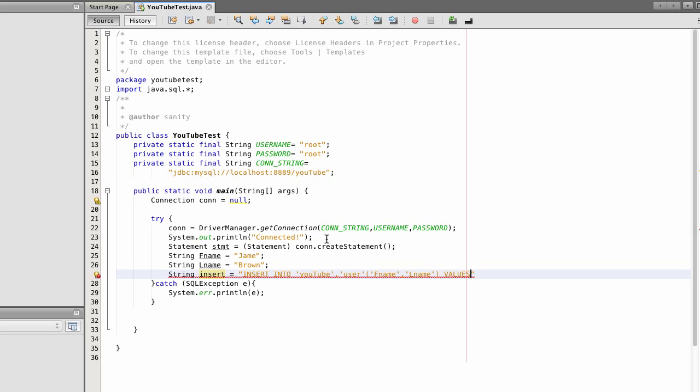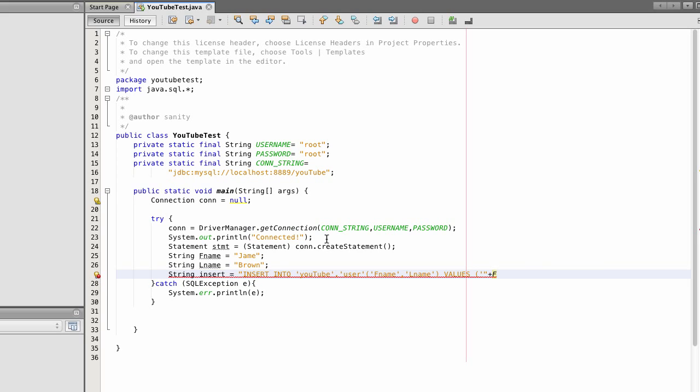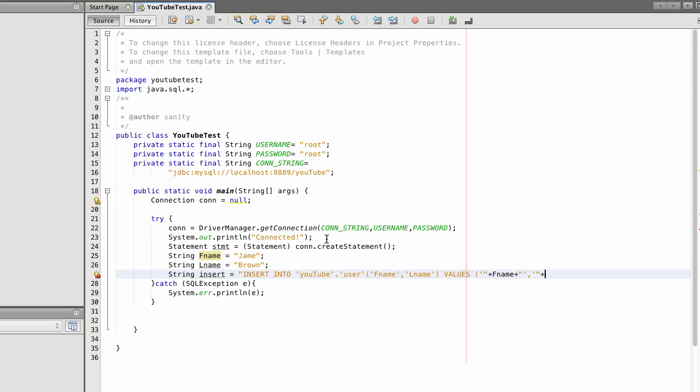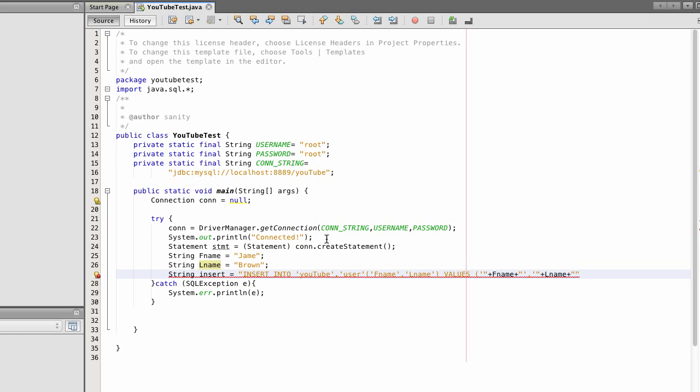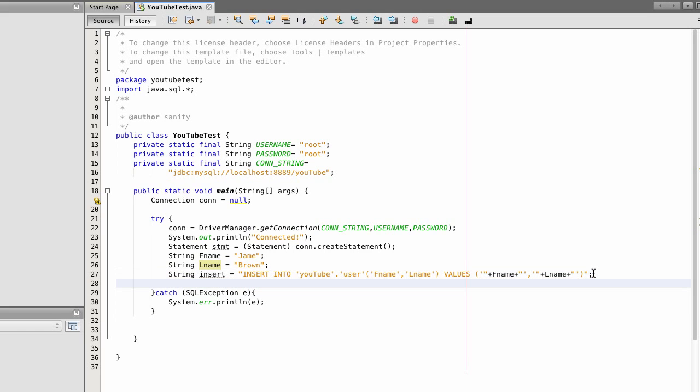Values. These are the variables we just created up top. It's going to be FName. Last name. Let's see, concatenate. Alright.